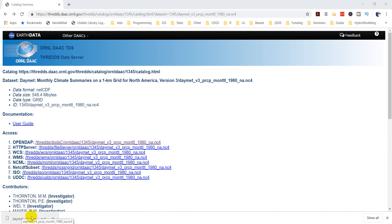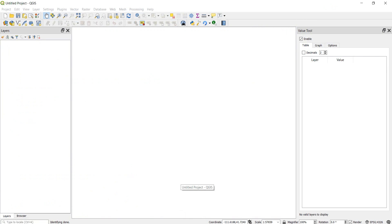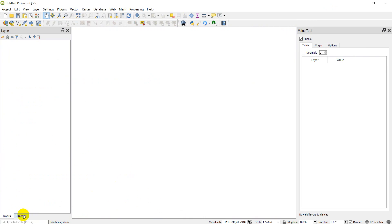Alright guys, my file finished downloading. It took about five minutes. Now let's jump to QGIS and I'll show you just how easy it is to add the Daymet data in.